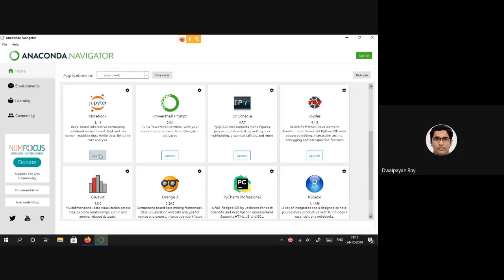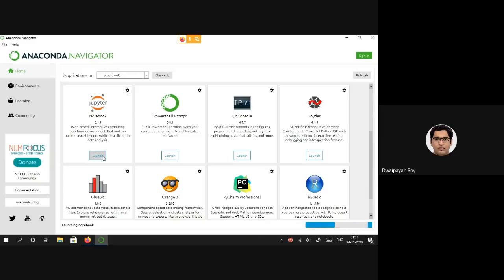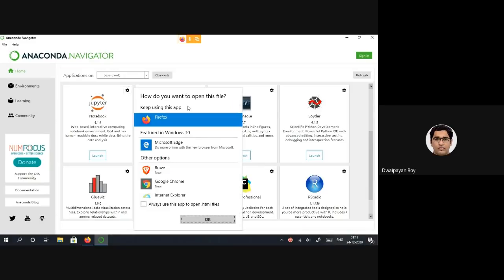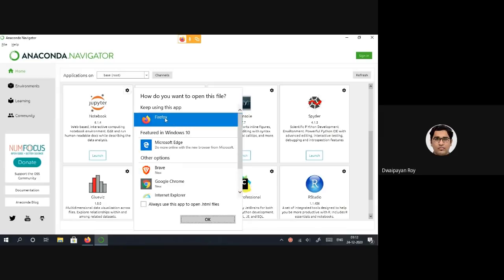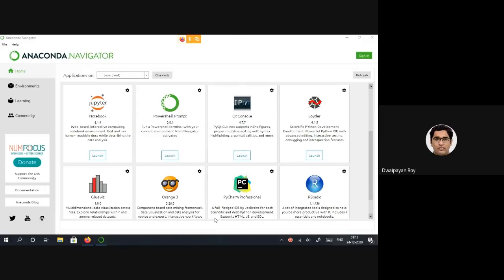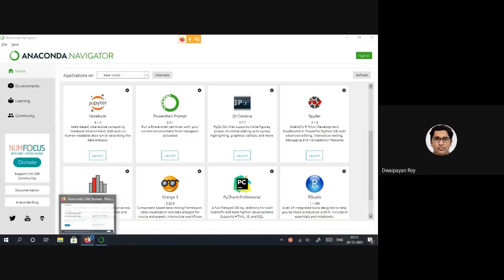Let's start Jupyter Notebook and try to write some codes. On clicking the Launch button, your default internet browser will be opening. It will prompt you what browser you will be using to write your Python codes using Jupyter Notebook. For the time being I'm using Firefox, which is my default browser. On clicking OK, the Firefox browser will be launching.